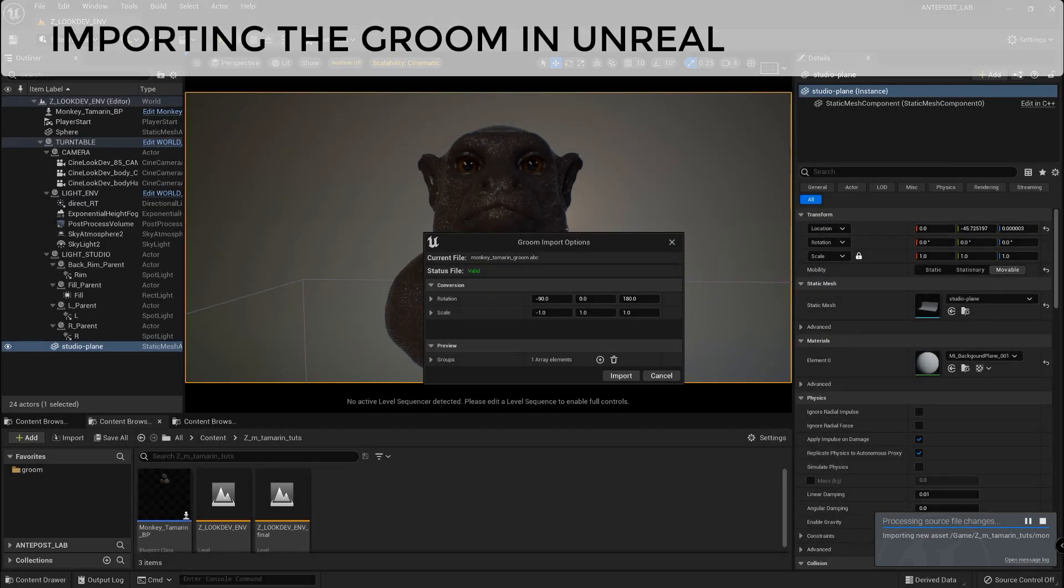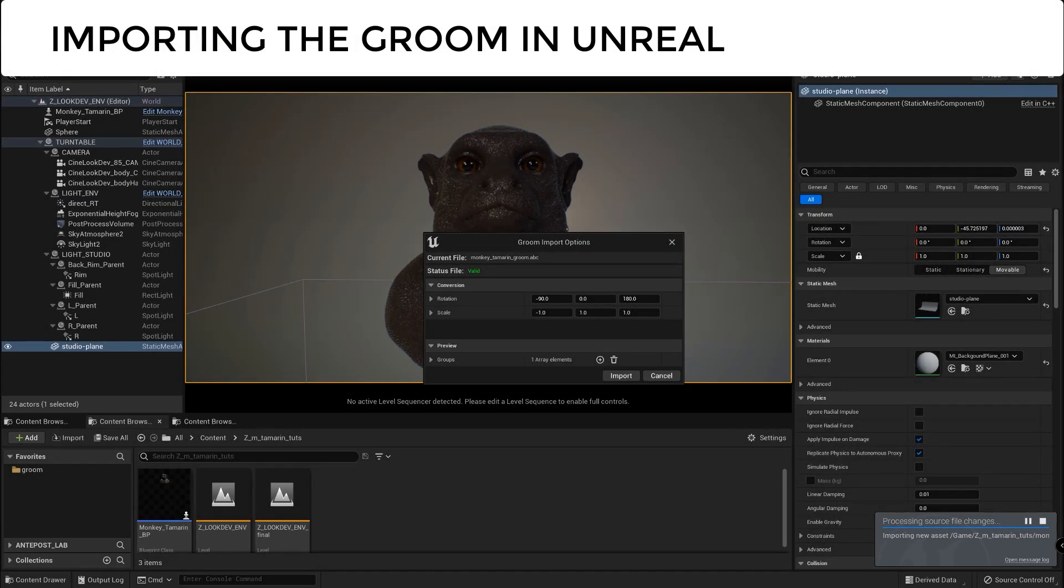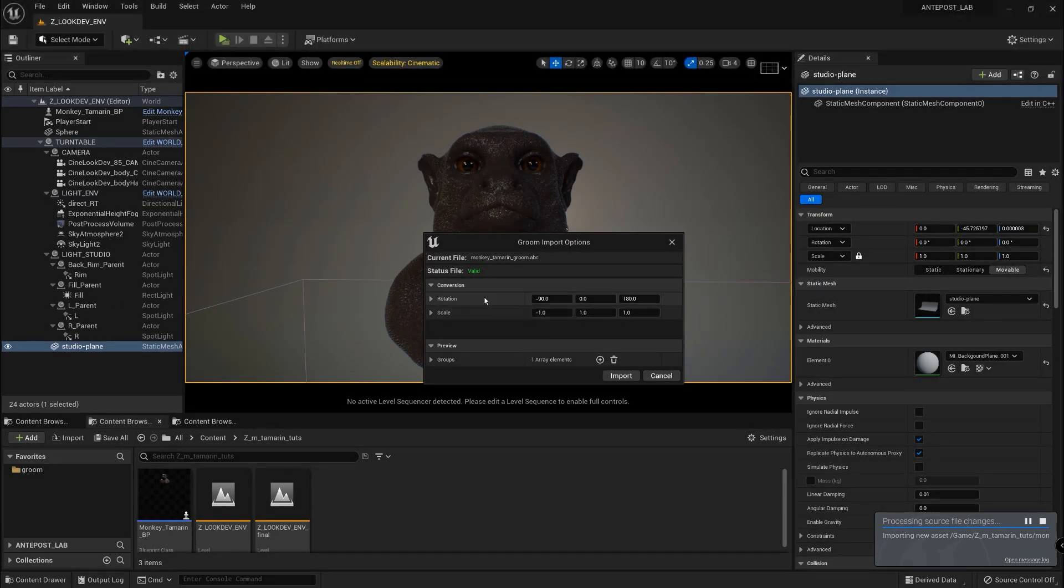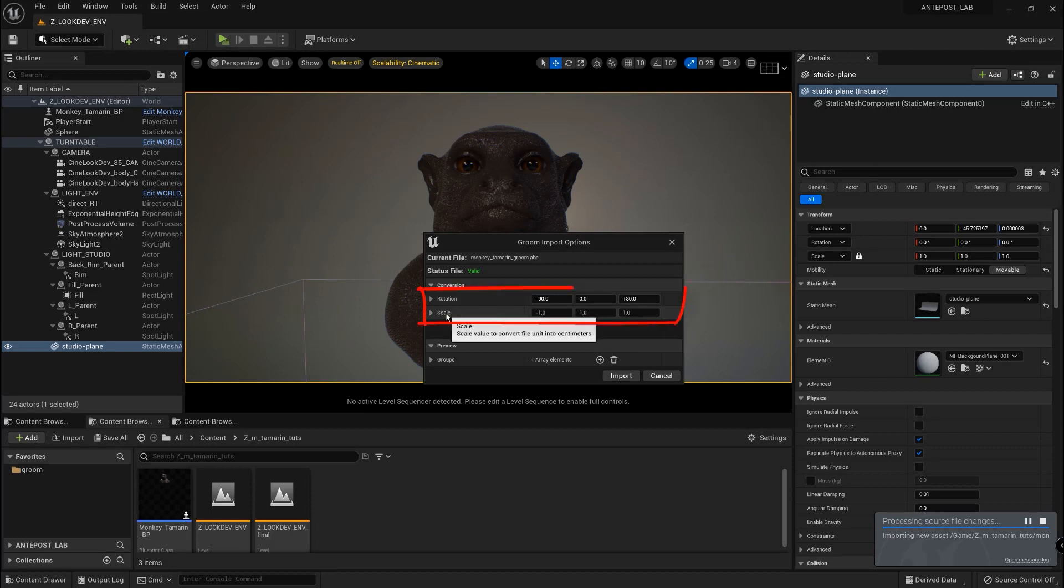So while importing the Groom in Unreal, I just tweaked the rotation and scale import values to be sure the Groom is aligned with the model.